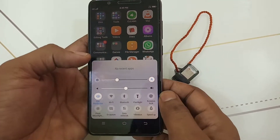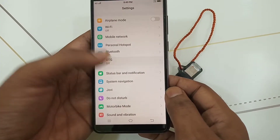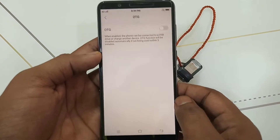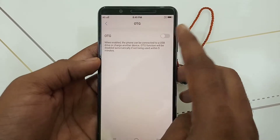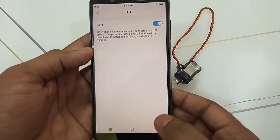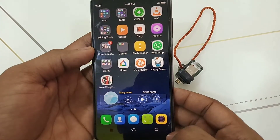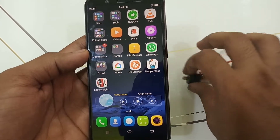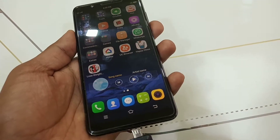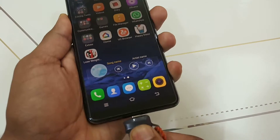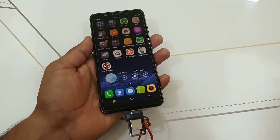First we have to go to the settings of your mobile and then enable OTG. Remember, if you start OTG and don't connect your pen drive, it will turn off within five minutes. So I have connected my pen drive to the mobile.